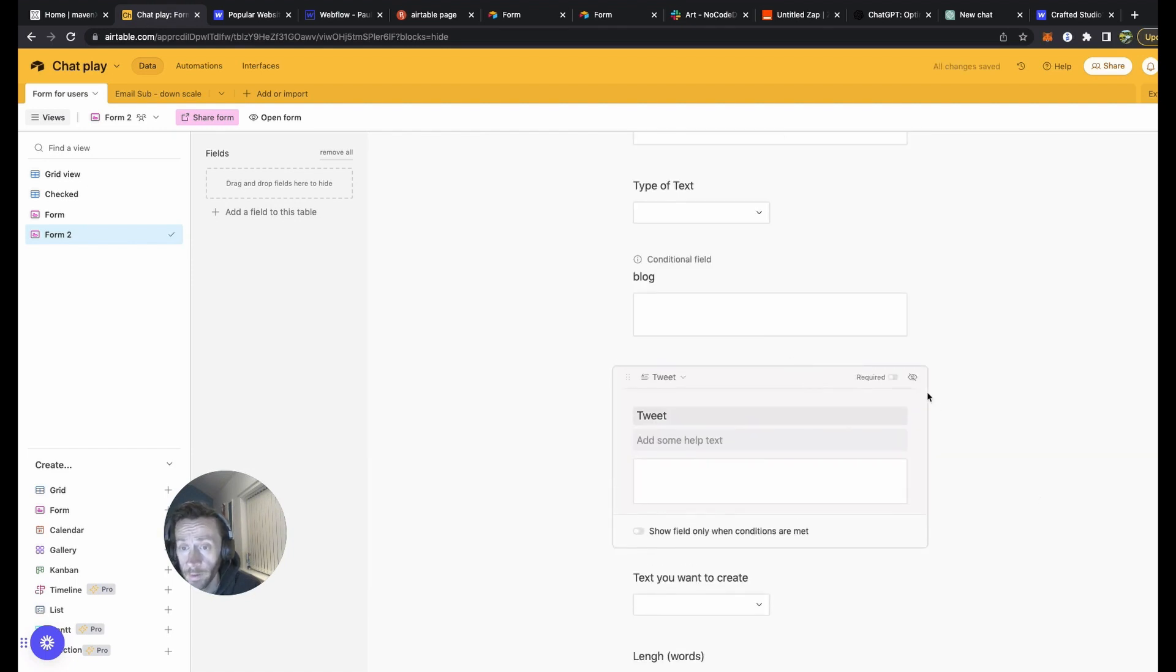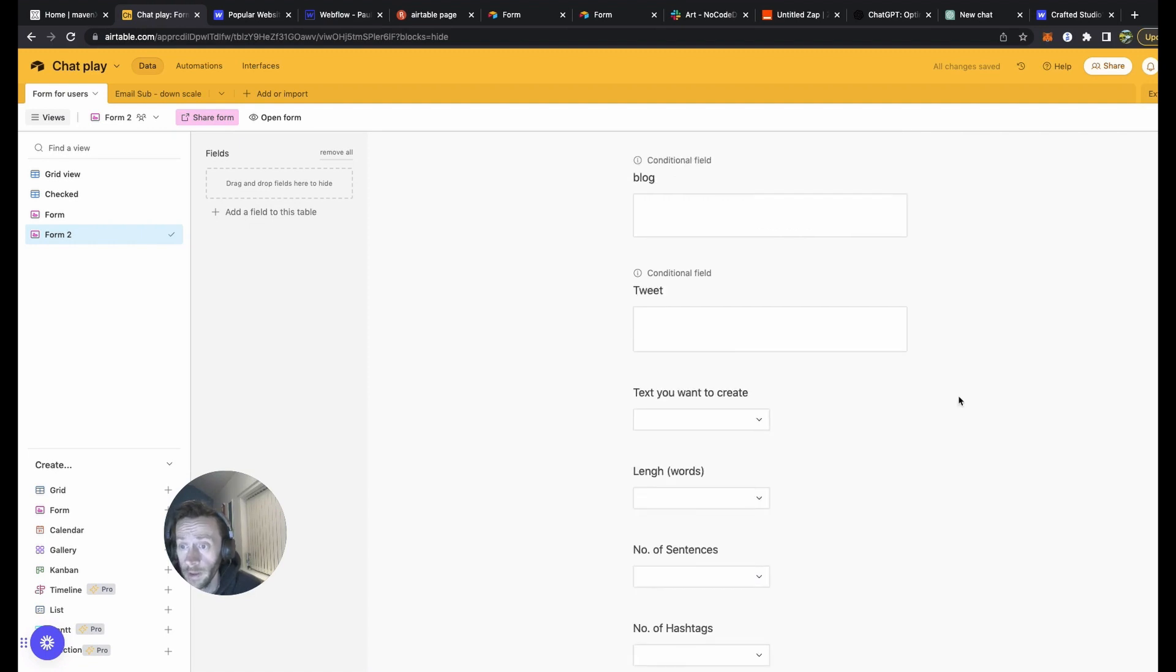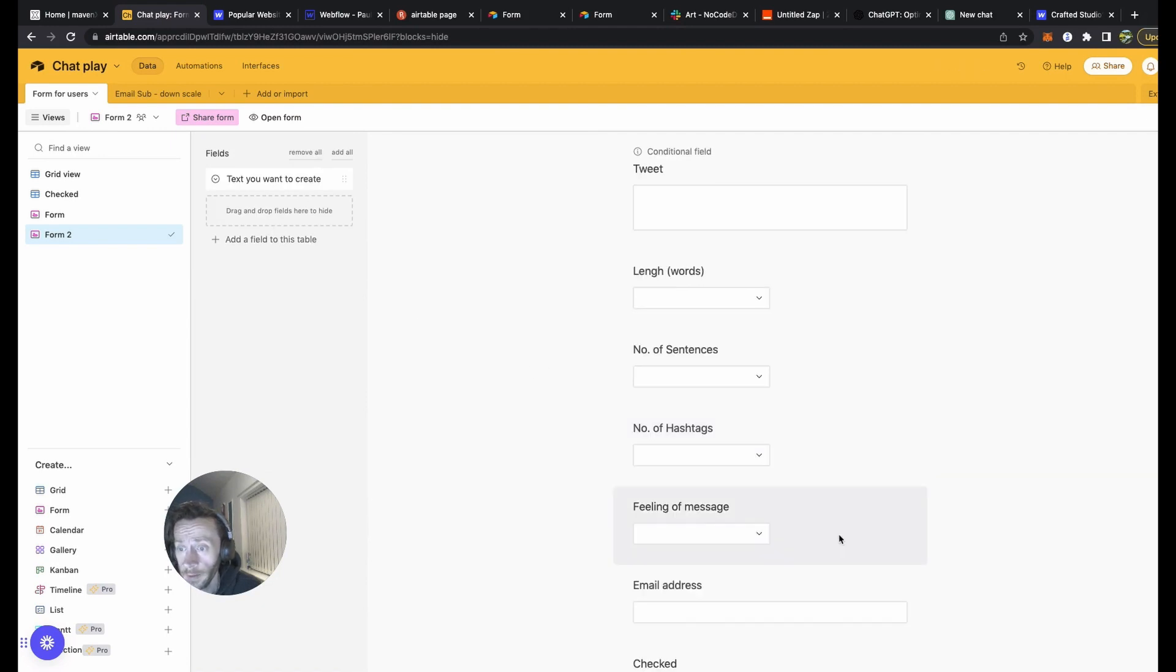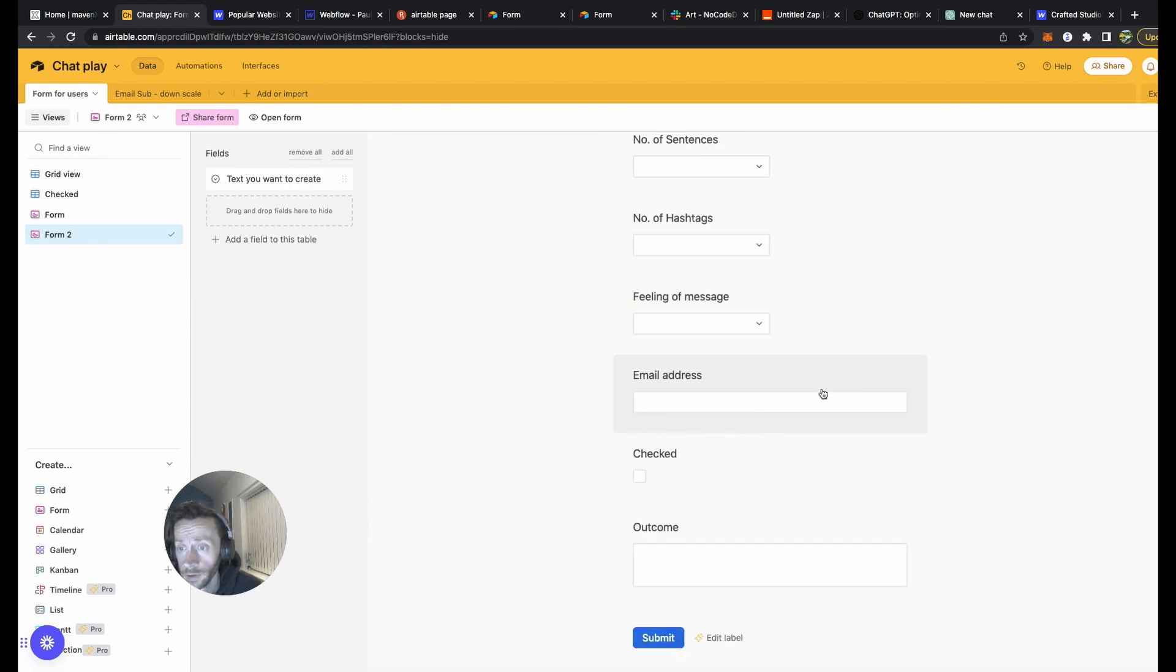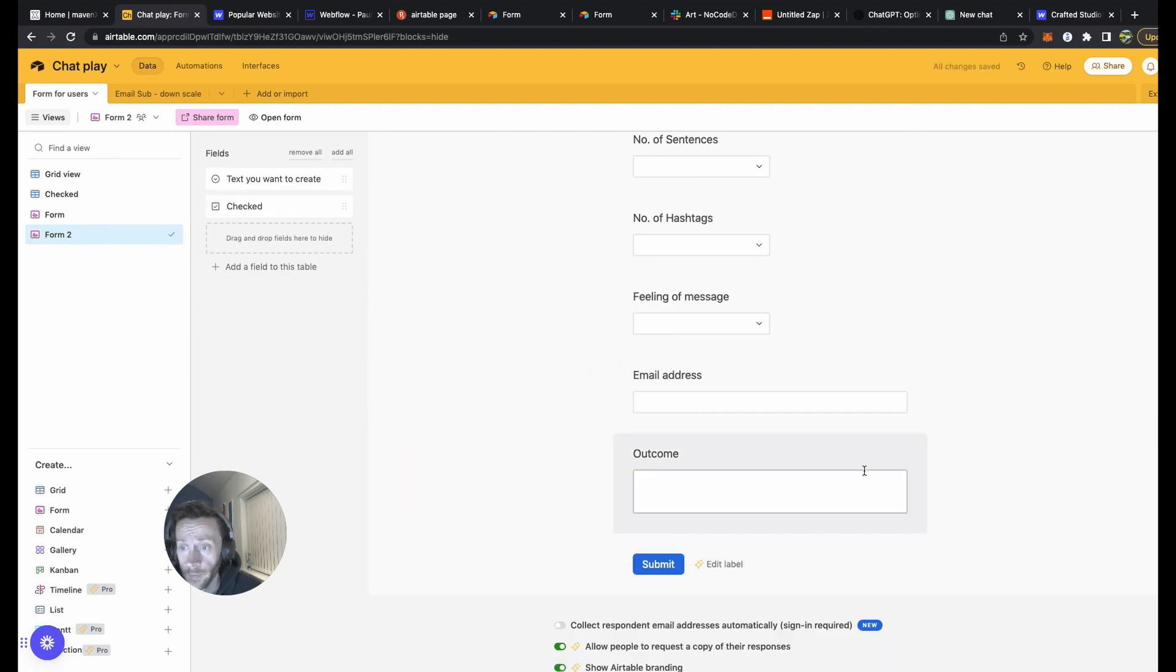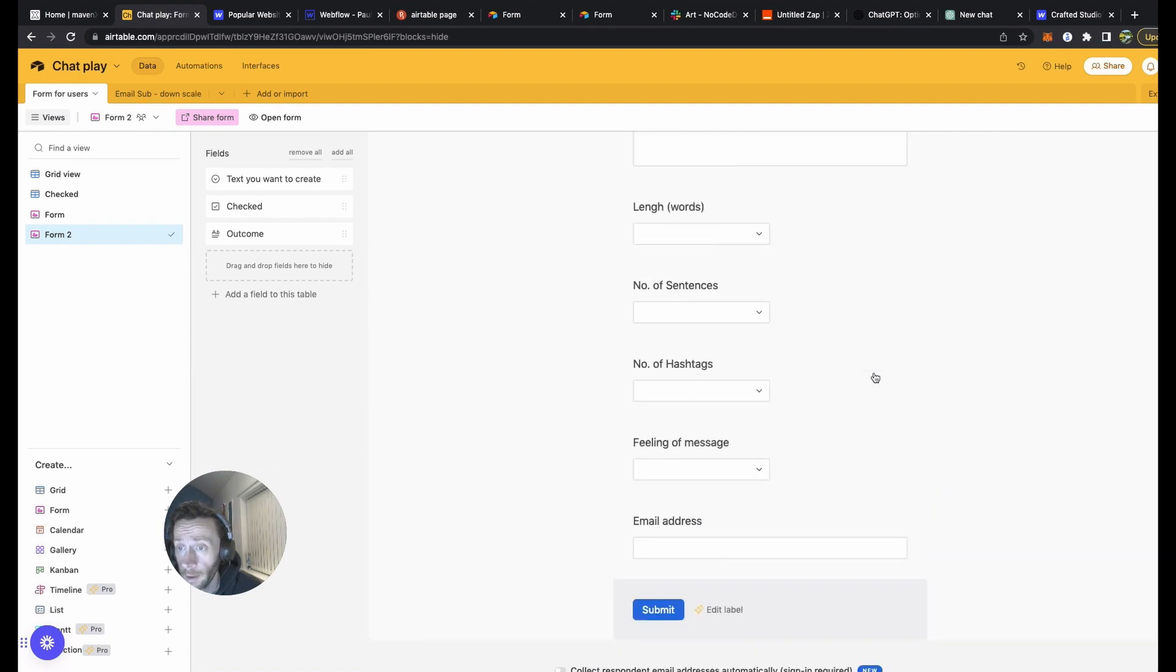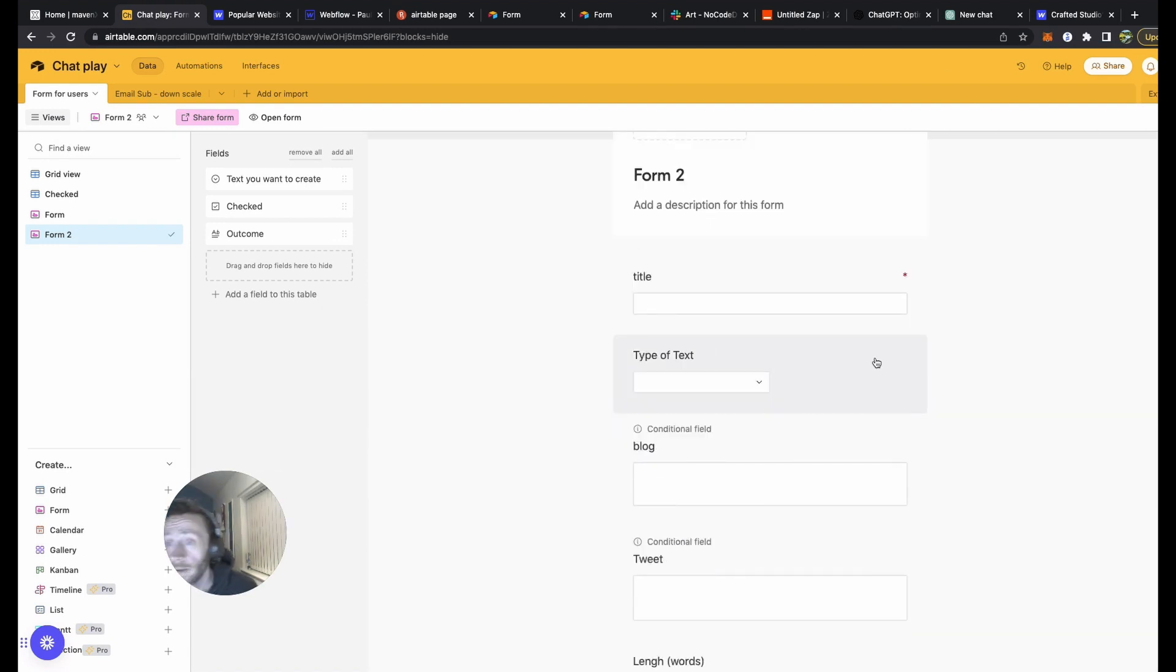And obviously this one, the other way around, when the text contains tweet, we do that straight away. Hide this section, we're going to create sections. You just grab it and check it in there. Number of hashtags, feeling of message, these can be all left in. Email obviously very important. So that would be our form.